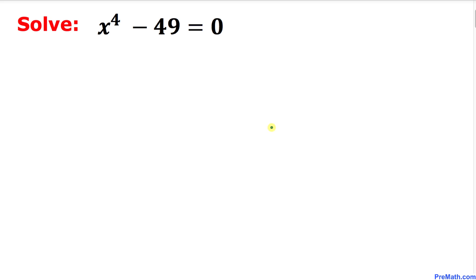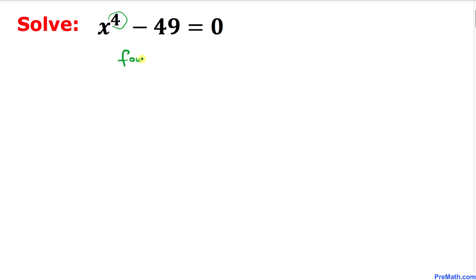Welcome to pre-math. In this video tutorial we are going to solve this fourth degree equation: x to the power 4 minus 49 equal to 0. Our highest degree is 4, which means we are going to have 4 roots, or sometimes we call them solutions.